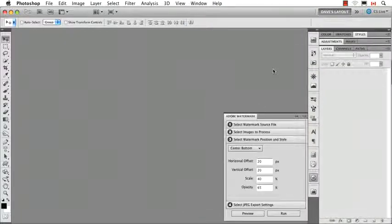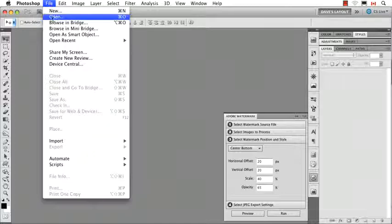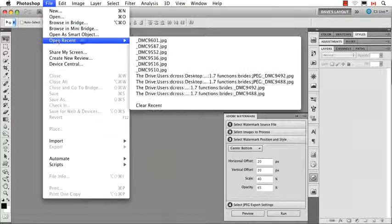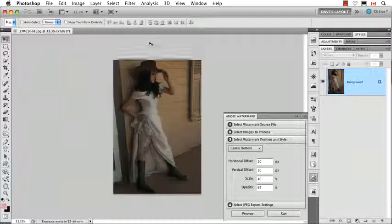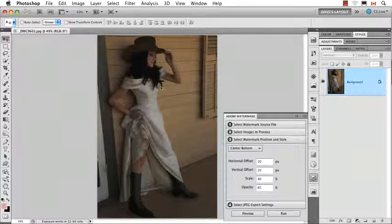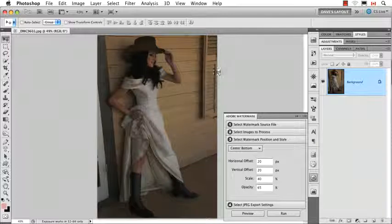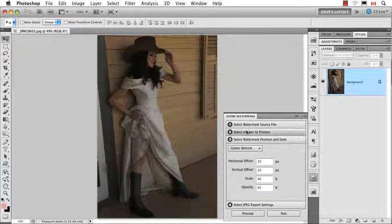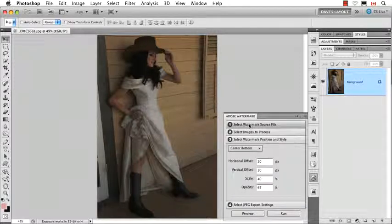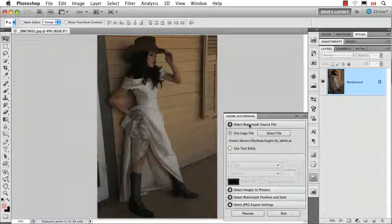The beauty of this automated command is that it's very straightforward. Here's what I would suggest you do. First of all, let's open an image that we're going to use to determine where things are going to go. So the first step is, and you just click through it,